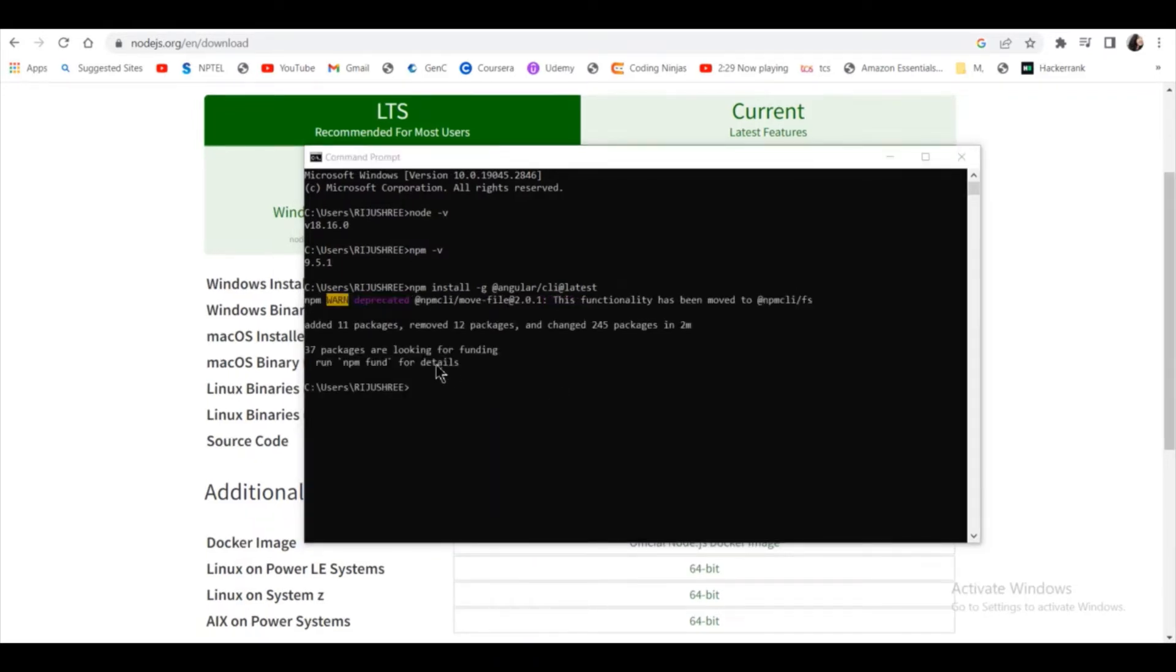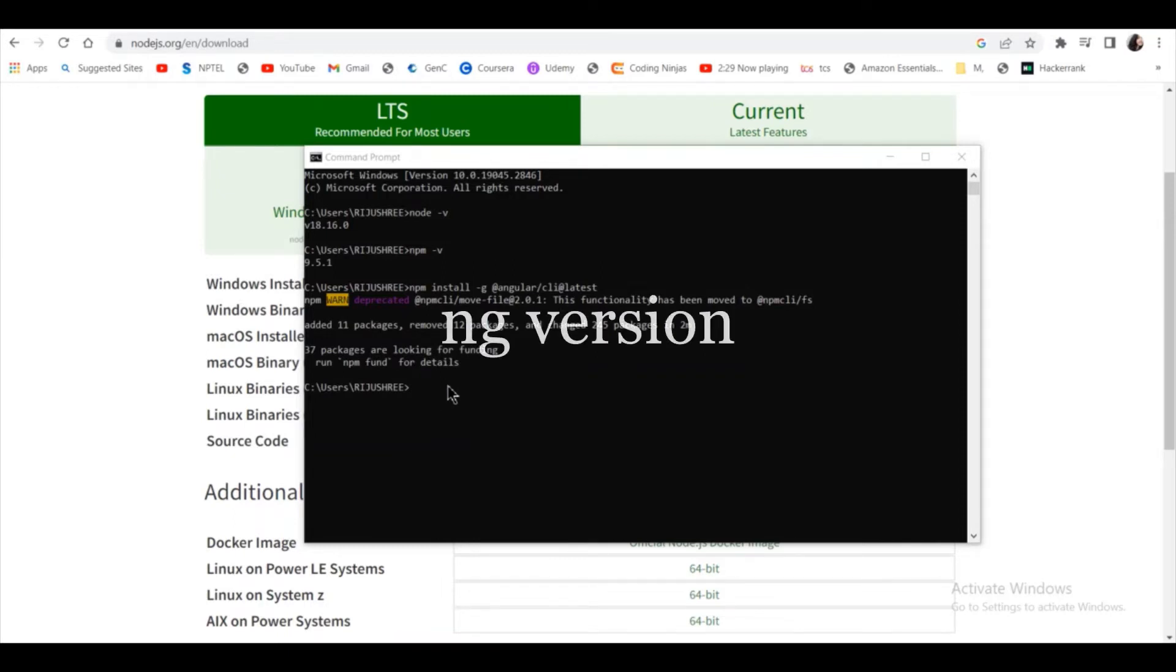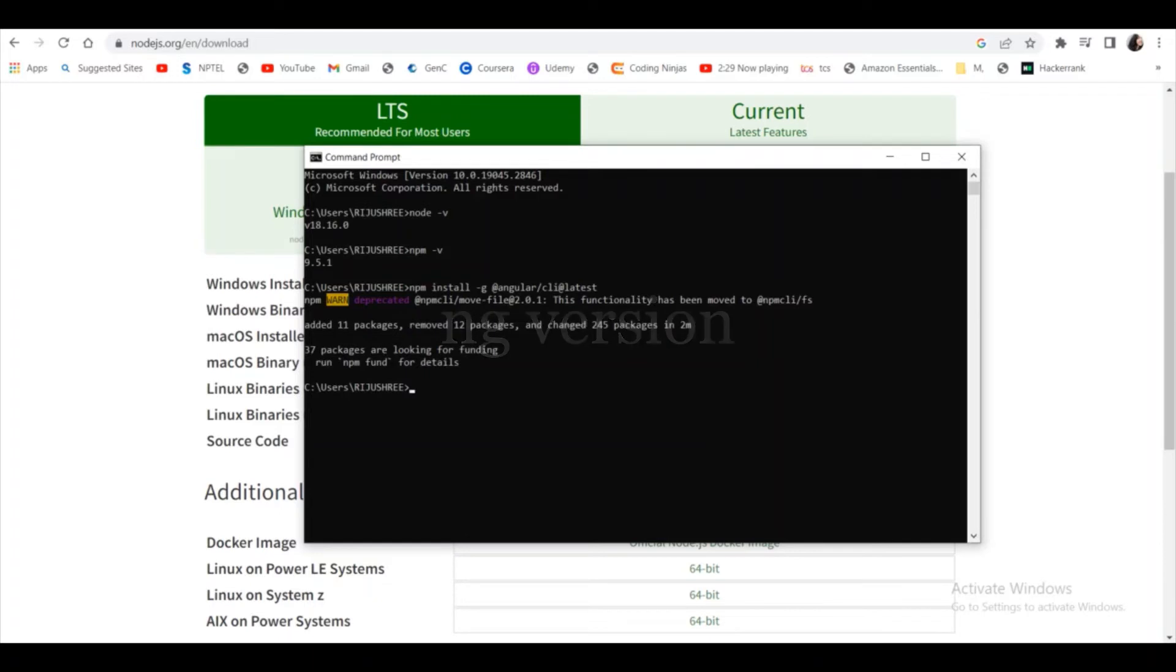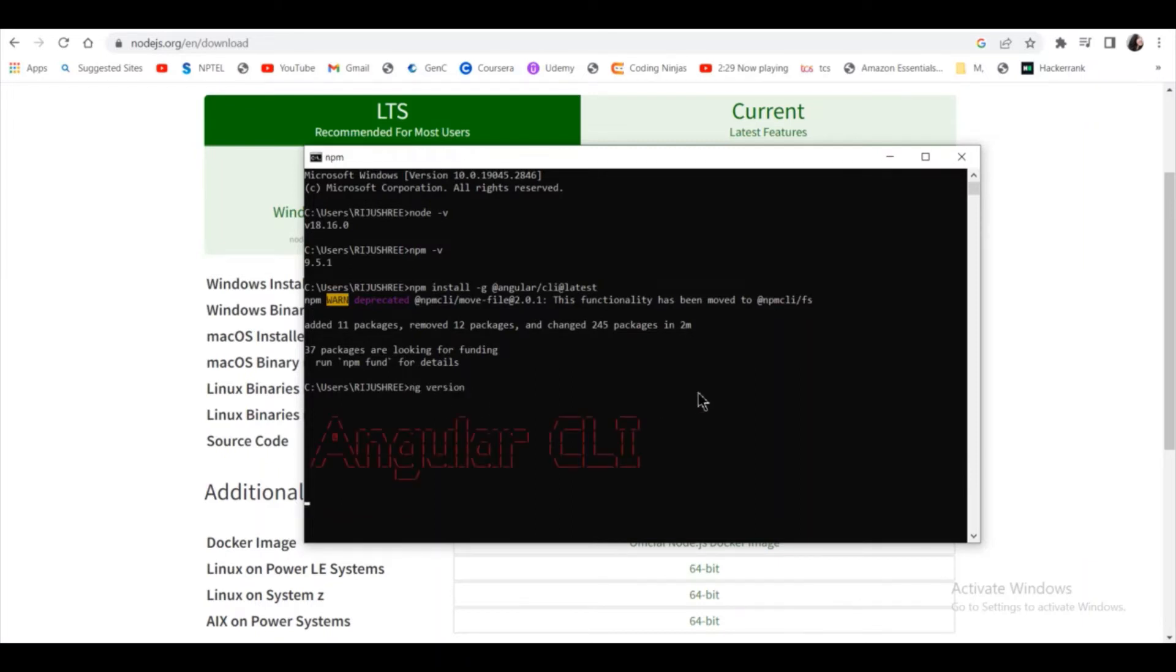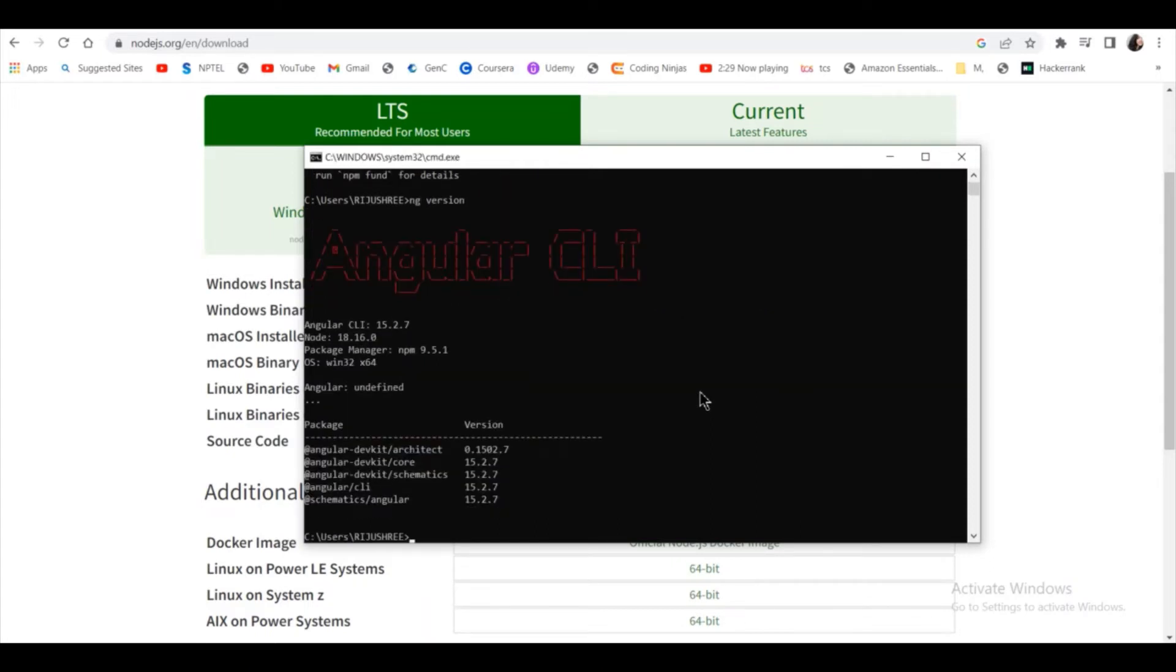As you can see, Angular is installed. So to check whether it got installed correctly or not, we have to type the command ng version. As you can see, Angular CLI got installed correctly.